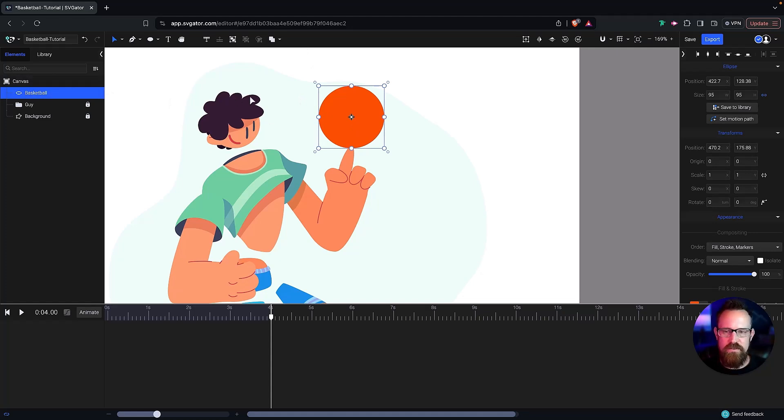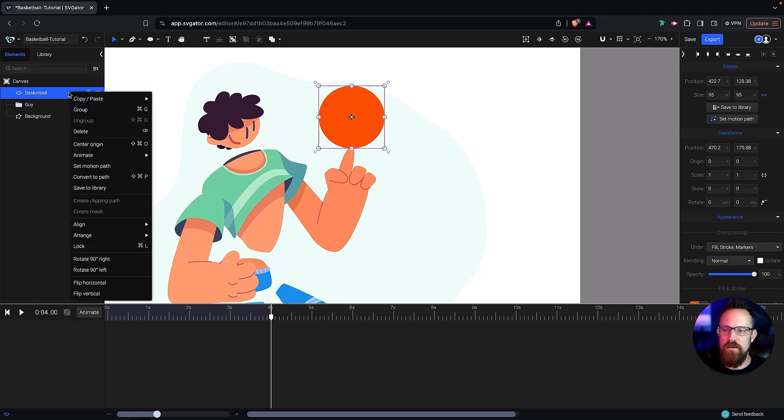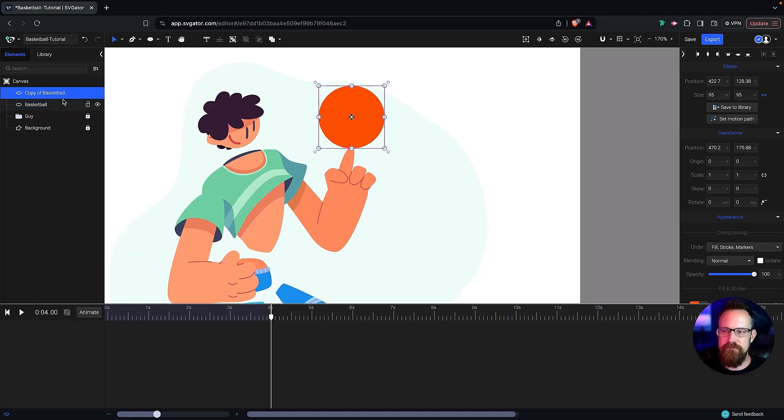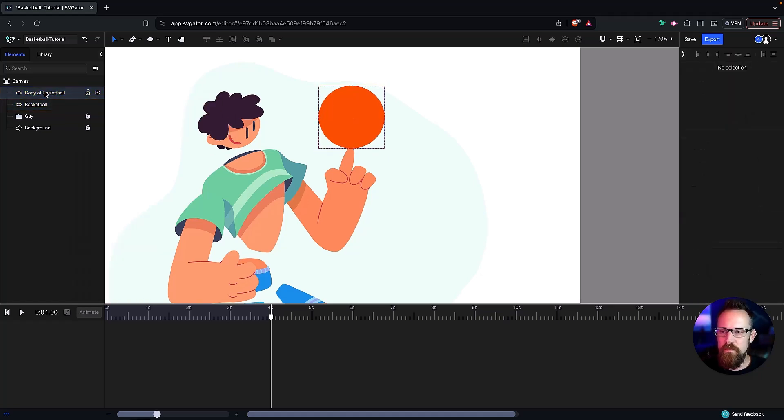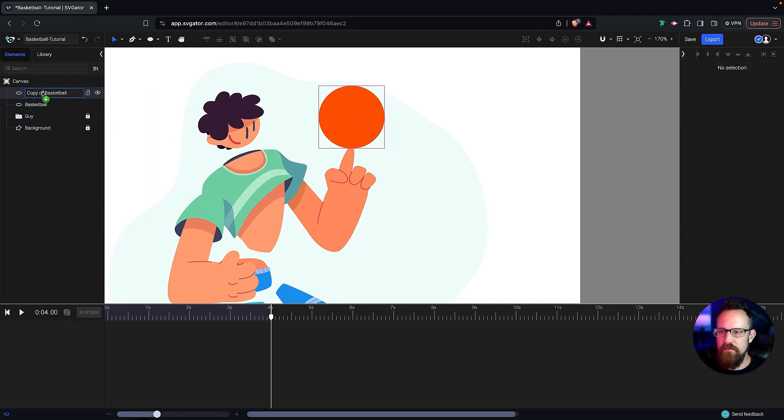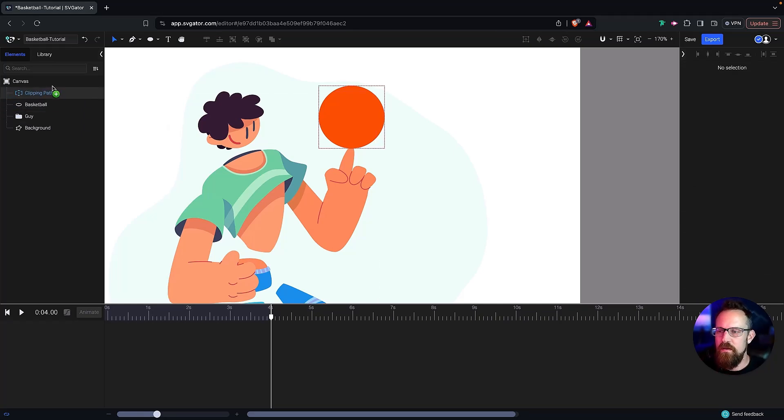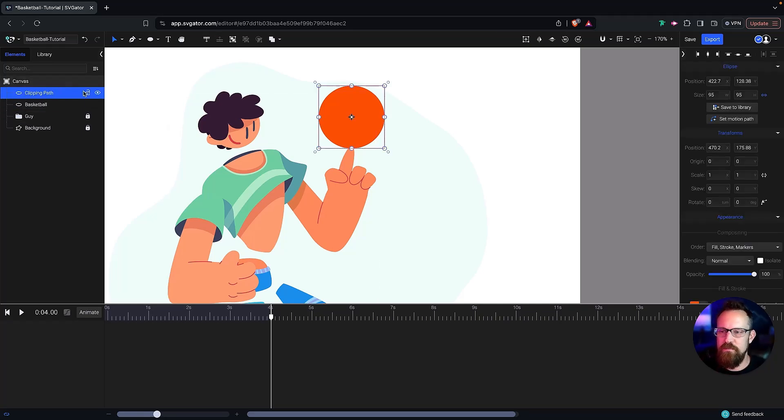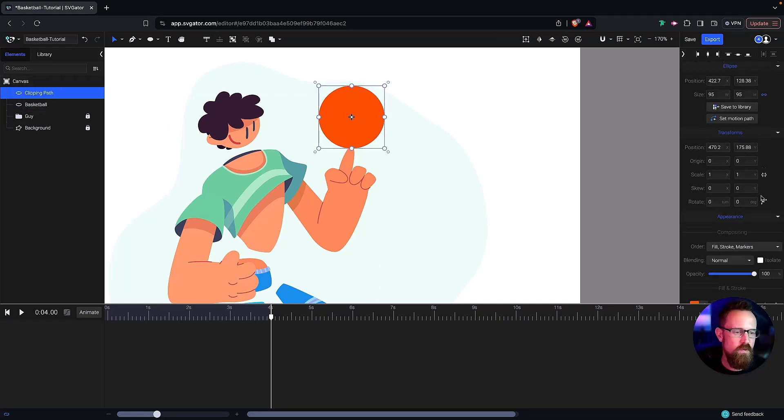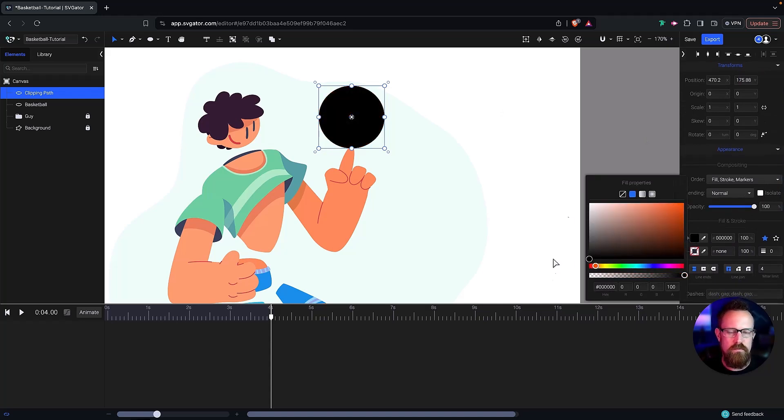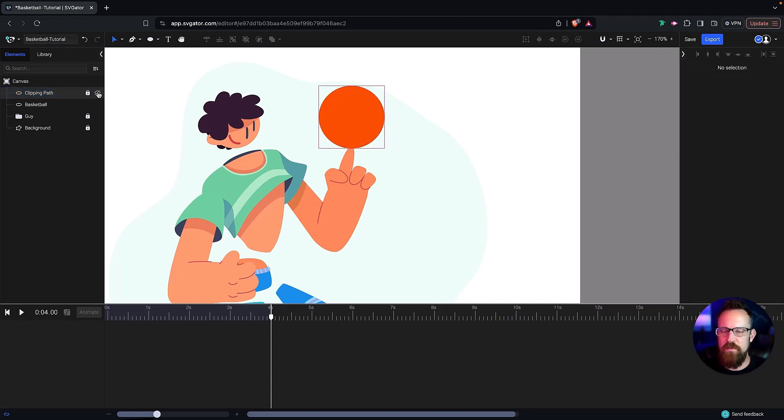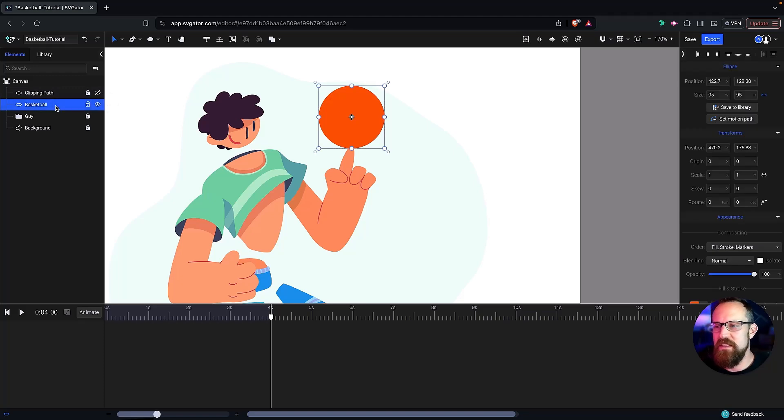I'm going to call this one basketball. Now I want to create a duplicate. So I can hit Command D or Control D on my keyboard, or I can right click, go copy, paste, duplicate. So now I have our basketball. And let's call this one clipping path. Move that up above and we want our clipping path. Let's go ahead and make it black. We're not going to use this for a little while. So let's close that up, turn the eyeball off, get back to our basketball shape.